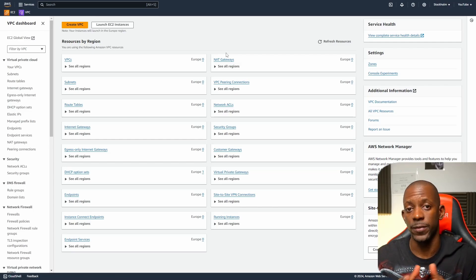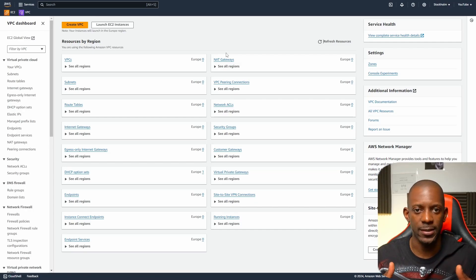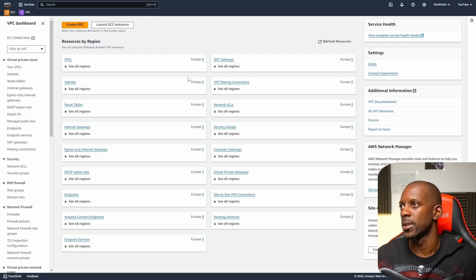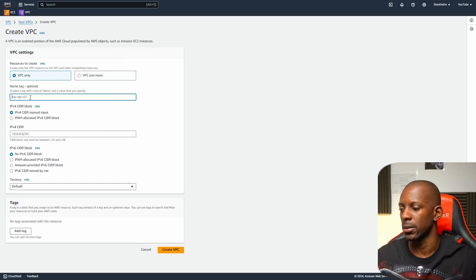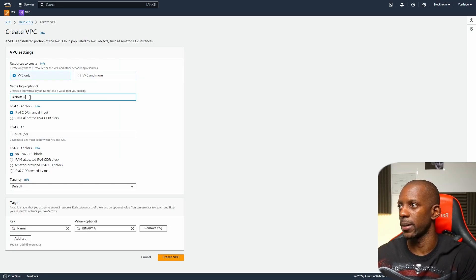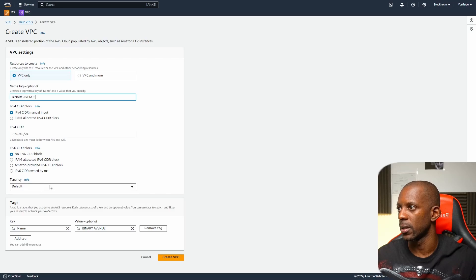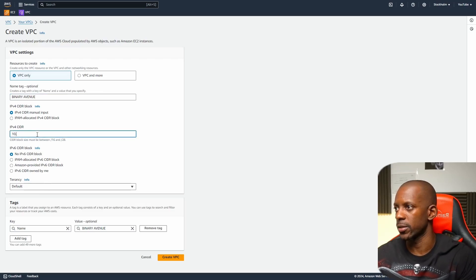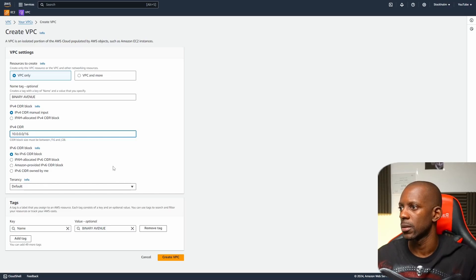The first thing we're going to do is create a VPC. A VPC is like the data center in the cloud. We go to 'Create VPC', select 'VPC only', and give it a name — in my case it's going to be Binary Avenue, that's my company. The CIDR is going to be 10.0.0.0/16, and we're just going to create the VPC.